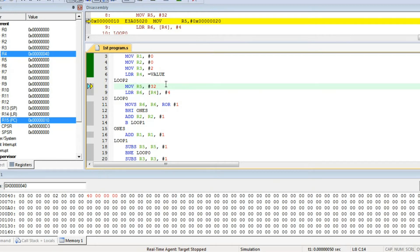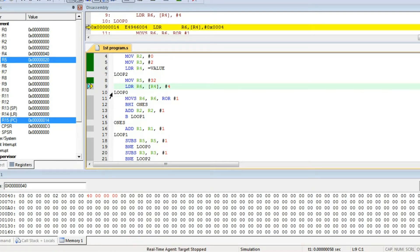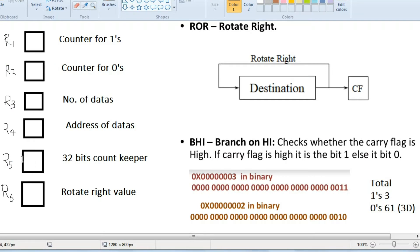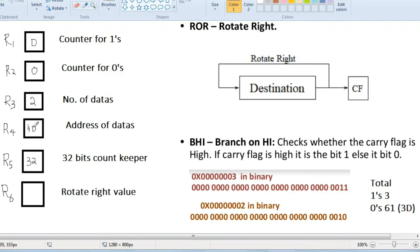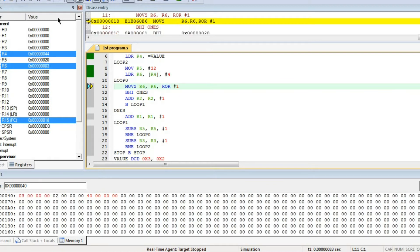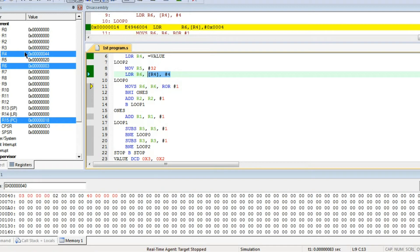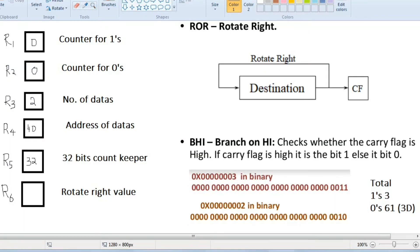Now, MOV R5, 32. In hexadecimal, 32 will be 20, so 20 (which is 32 decimal) will be stored in R5. R5 is 32. Then we load into R6 what is pointed to by R4. R4 is pointing to 3 — R4 is 40 so that's pointing to 3. In R6, the value 3 will be stored. Also, R4 will be incremented by 4, so R4 will now point to 44. Now R4 is 44 and R6 contains the value 3.